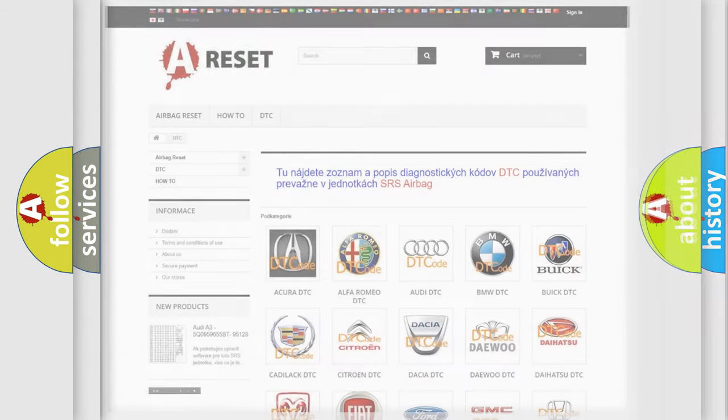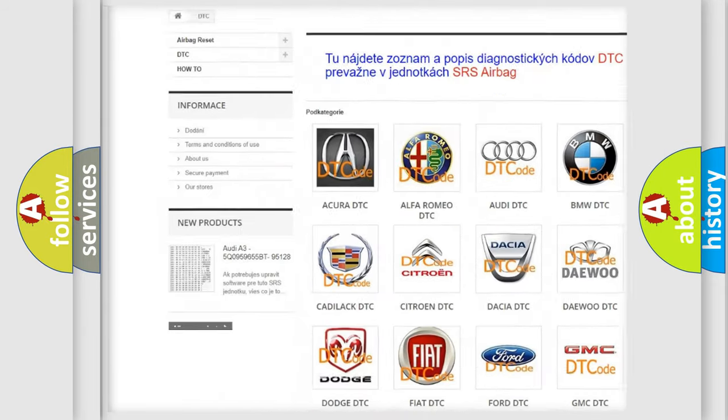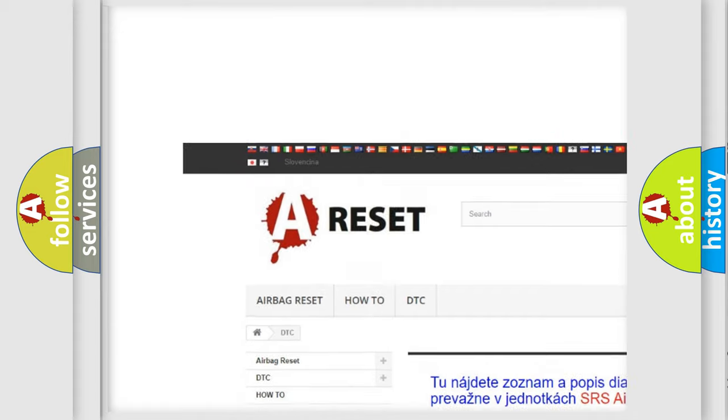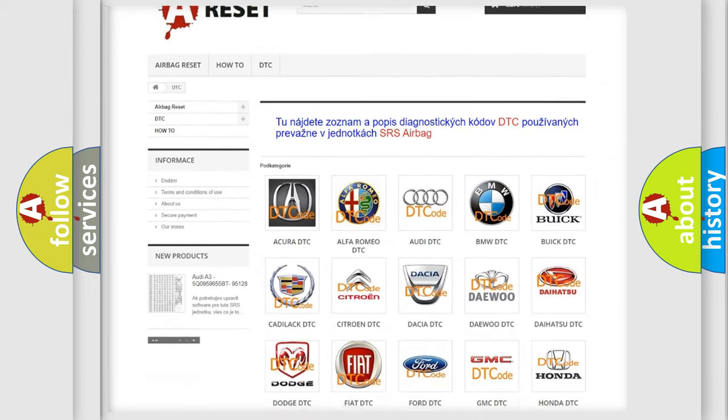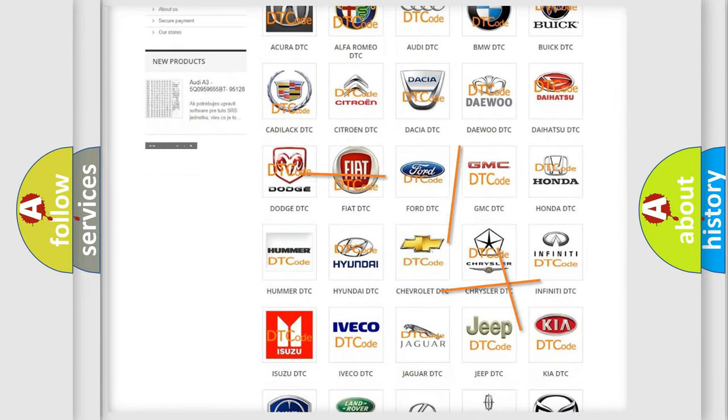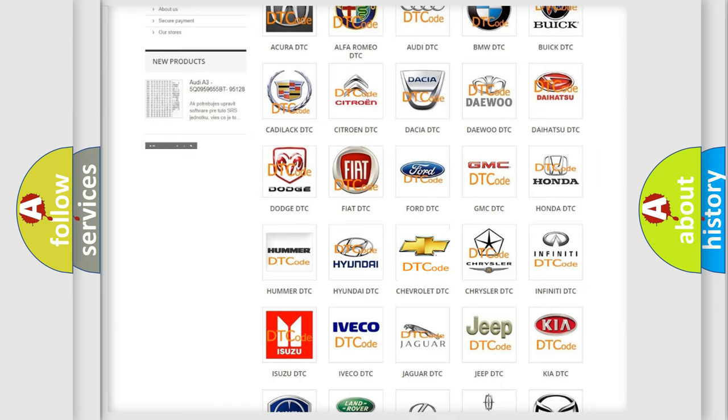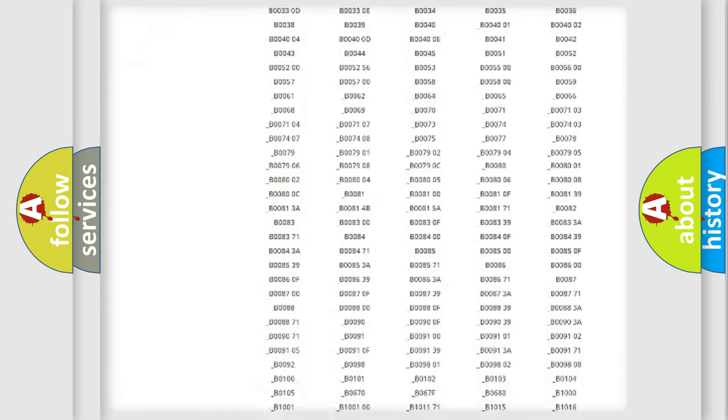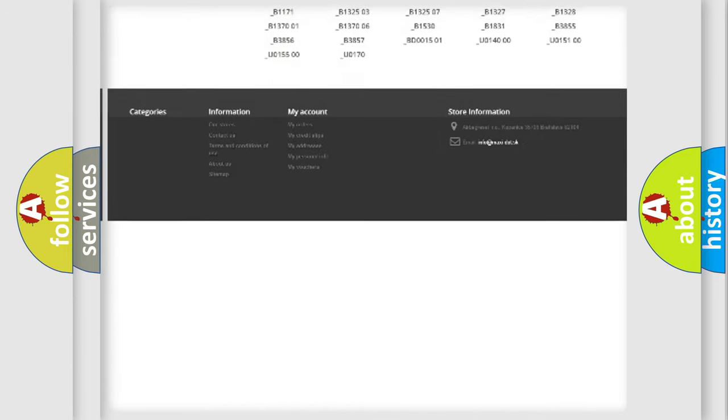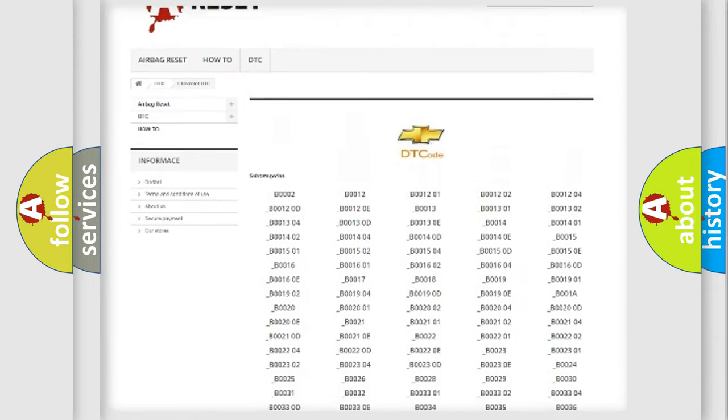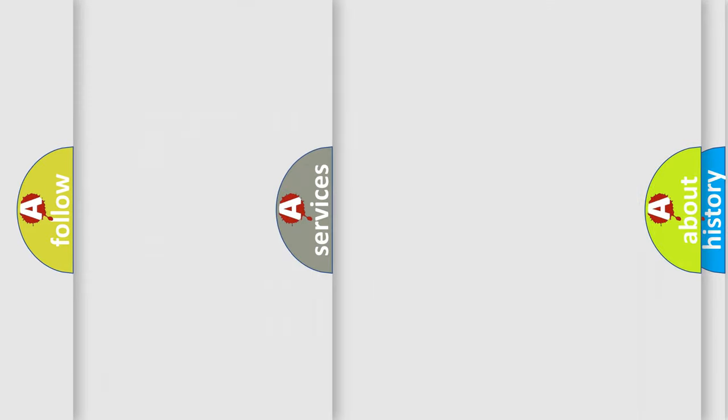Our website airbagreset.sk produces useful videos for you. You do not have to go through the OBD2 protocol anymore to know how to troubleshoot any car breakdown. You will find all the diagnostic codes that can be diagnosed in Chevrolet vehicles. Also many other useful things.